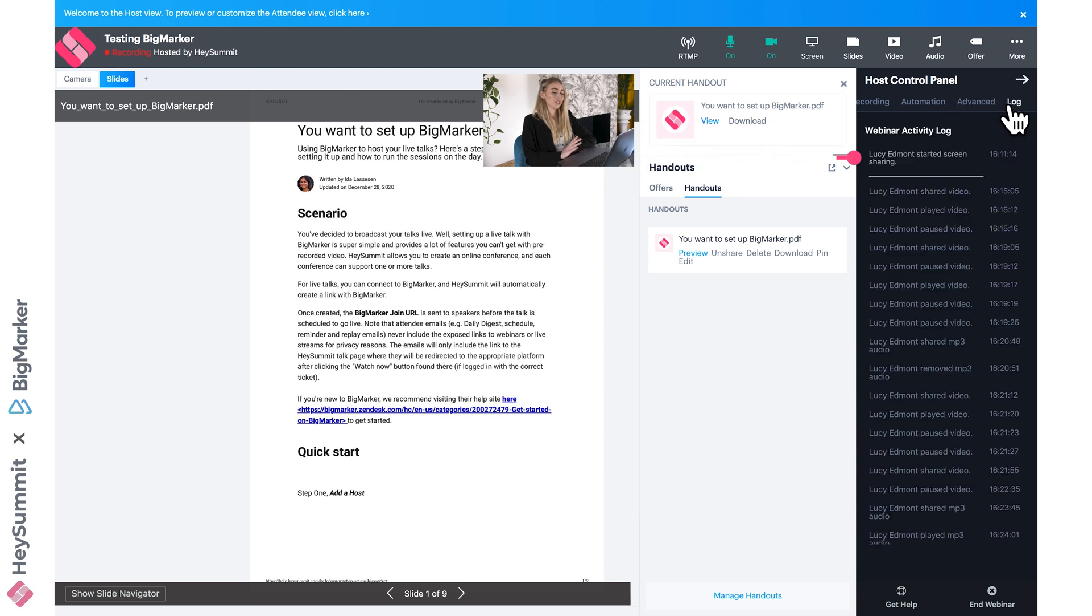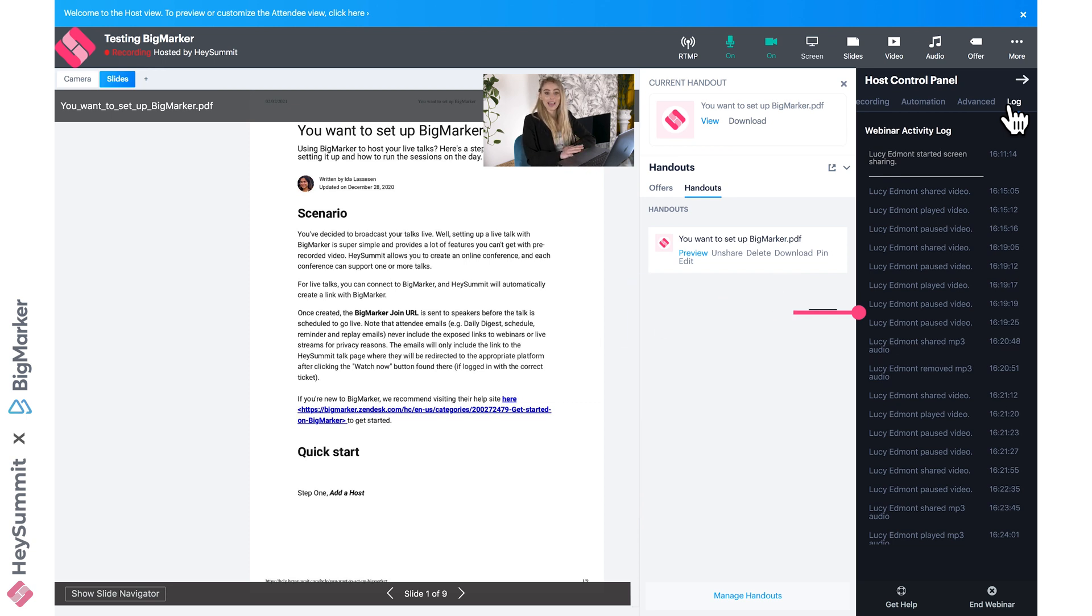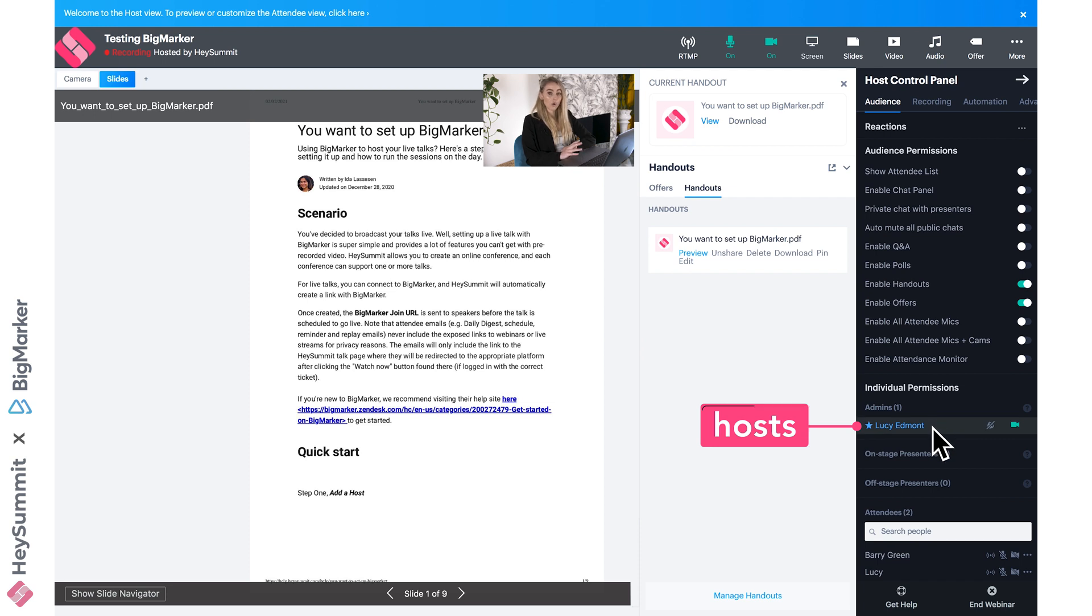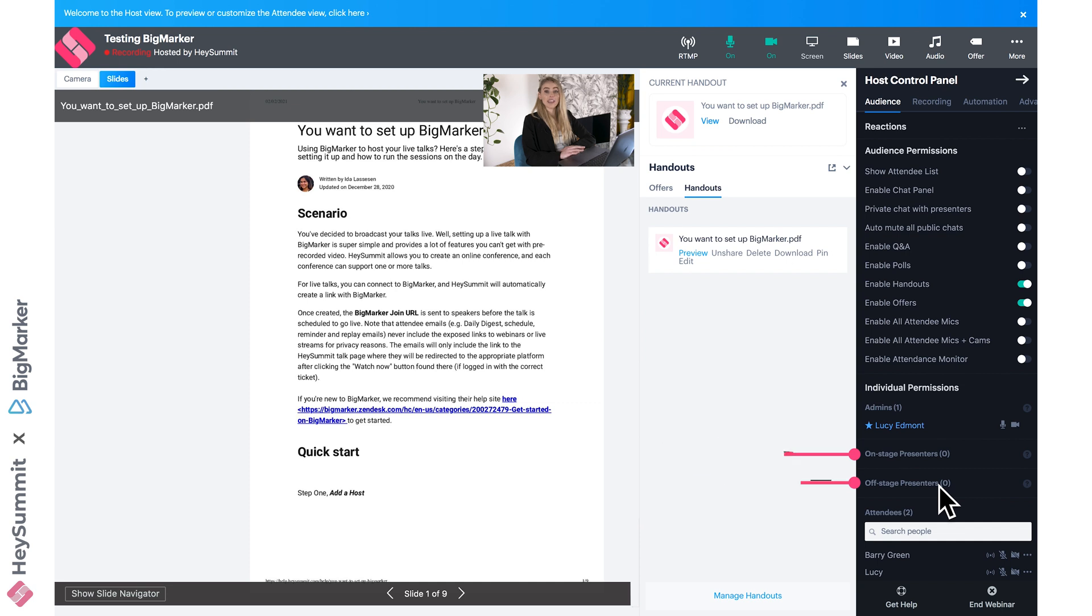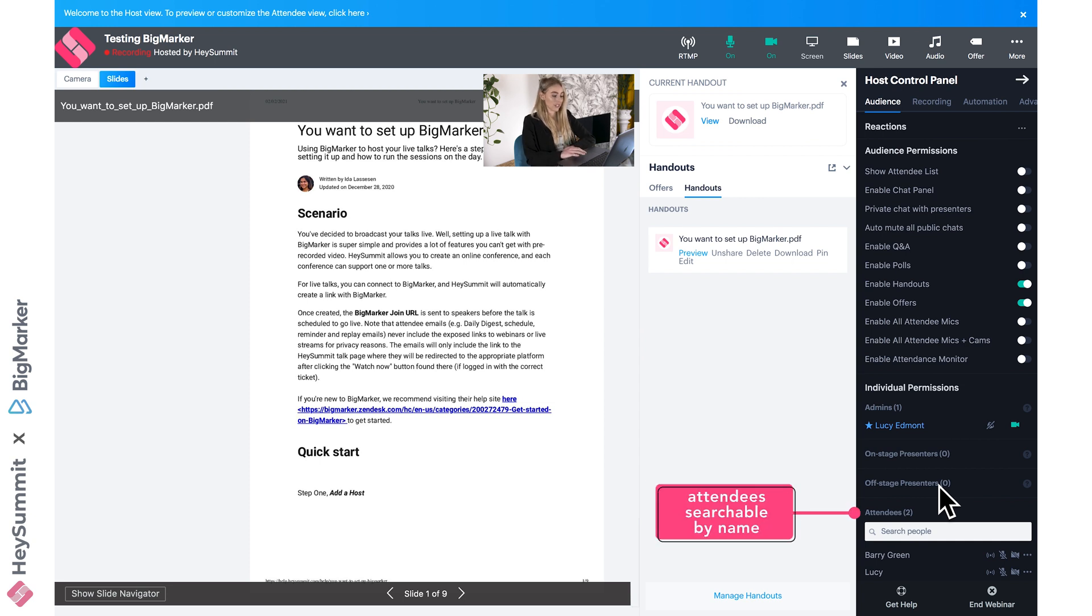You also have the log, which records all of the webinar activity that's taken place, so you might want to see what time you shared a particular handout or what time you played a particular video. Back in audience, we can see our admins or hosts, our presenters or speakers, our offstage presenters or speakers not currently presenting, and also our attendees. Hosts can control all of these permissions that you see here.